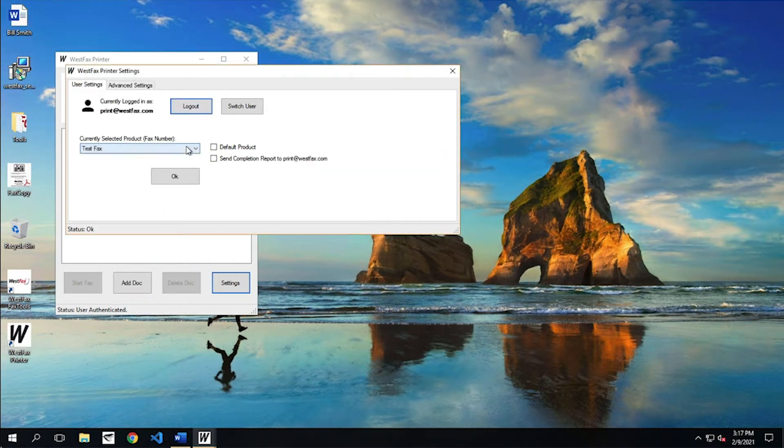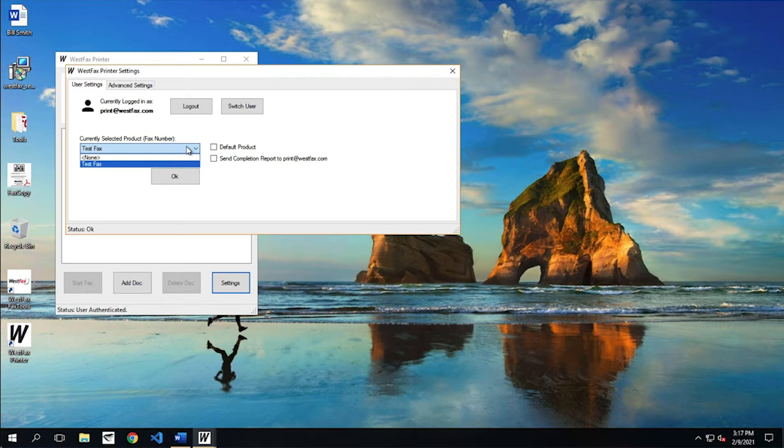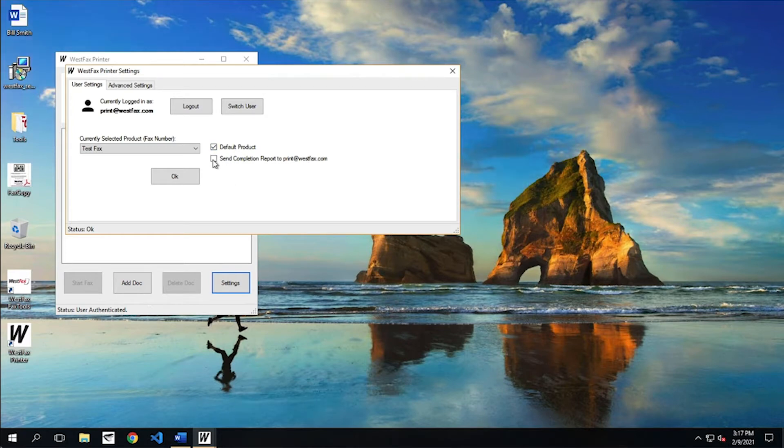Now, after you log in, it's going to give you a list of your fax lines that you have access to. I only have access to one, so that's fine. I'm going to make that my default, and then every time I send a fax, I want to get a completion report sent to this address. So that looks good. I'm going to go ahead and hit OK.